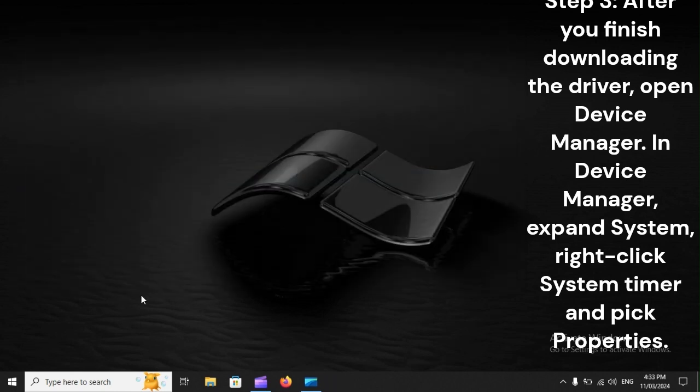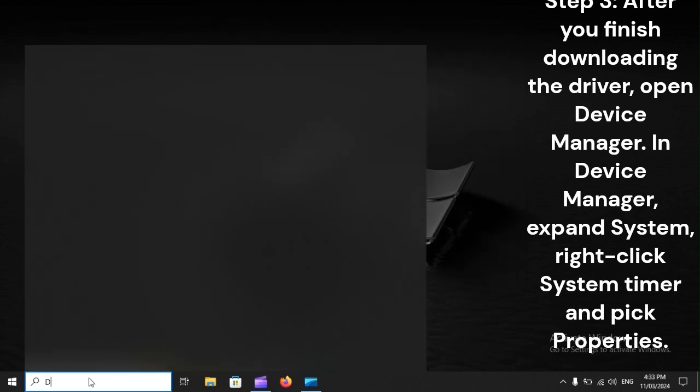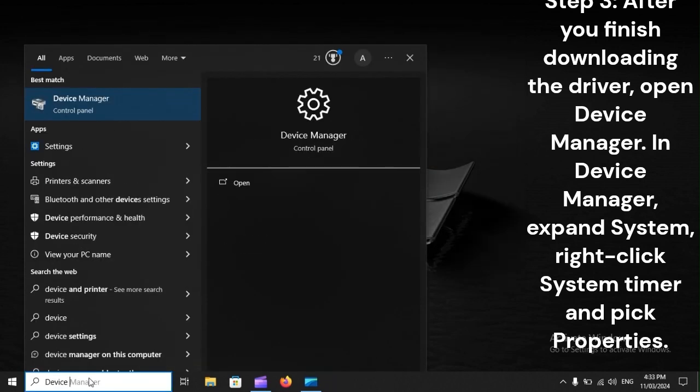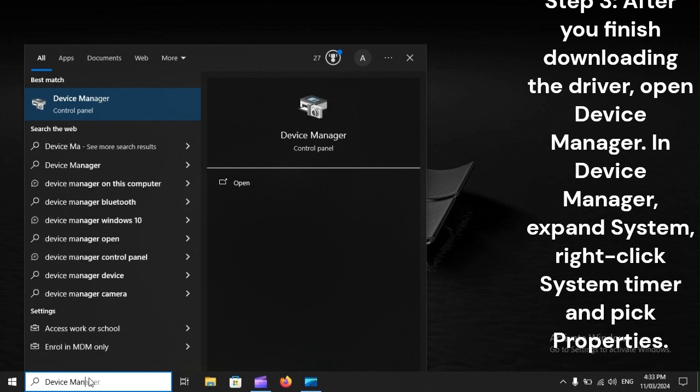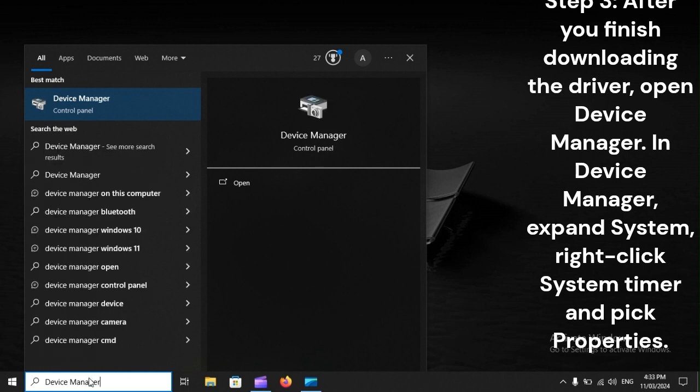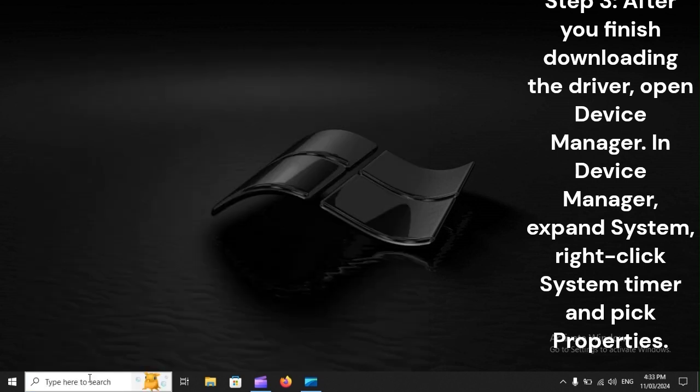Step 3: After you've finished downloading the driver, open Device Manager. In Device Manager, expand system, right-click system timer and pick properties.